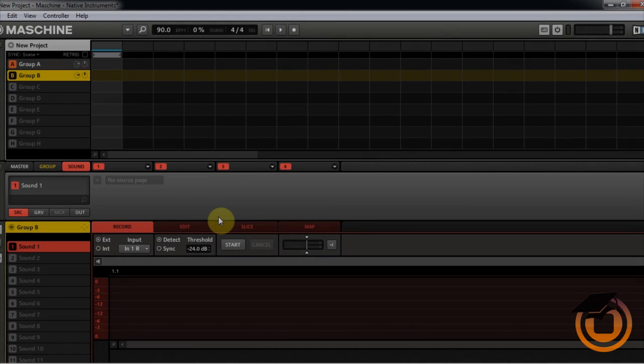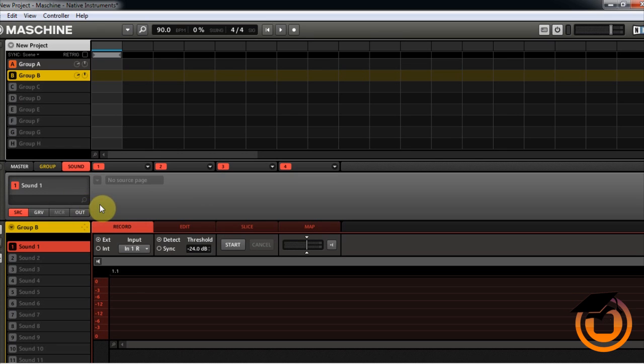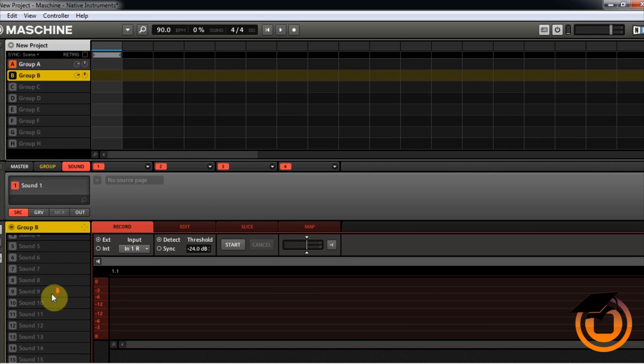Yo what's up peoples, this is AG Man coming at y'all with another quick tutorial for Machine Masters. This one right here I wanted to show y'all a quick way to drag and drop your samples when you're chopping.